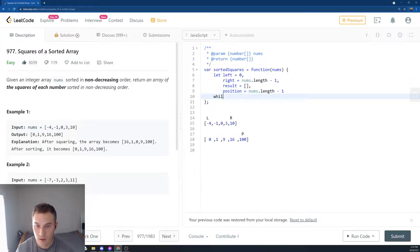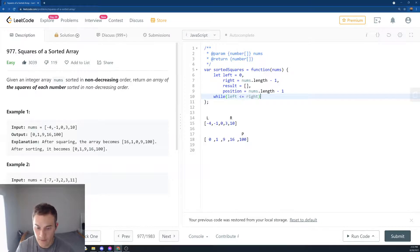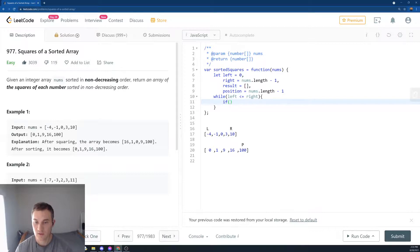And then we say while, while what? While left is less than or equal to right. And then what are we going to do? We're going to say if, if statement, and we compare what is the larger square of the left or square of the right?